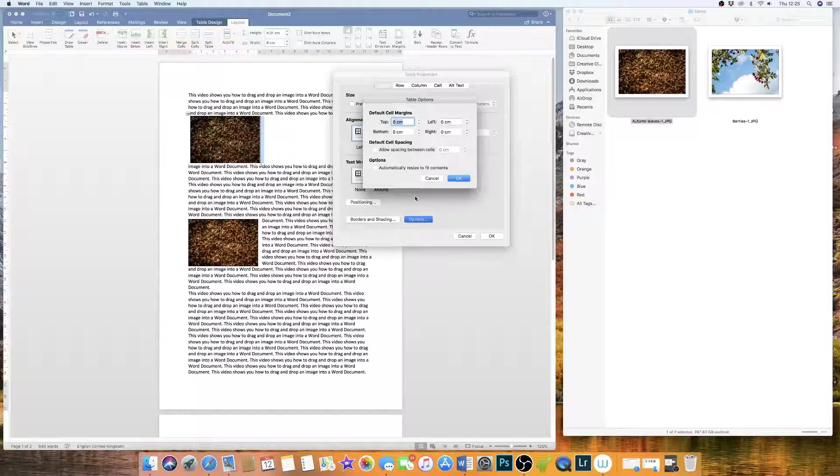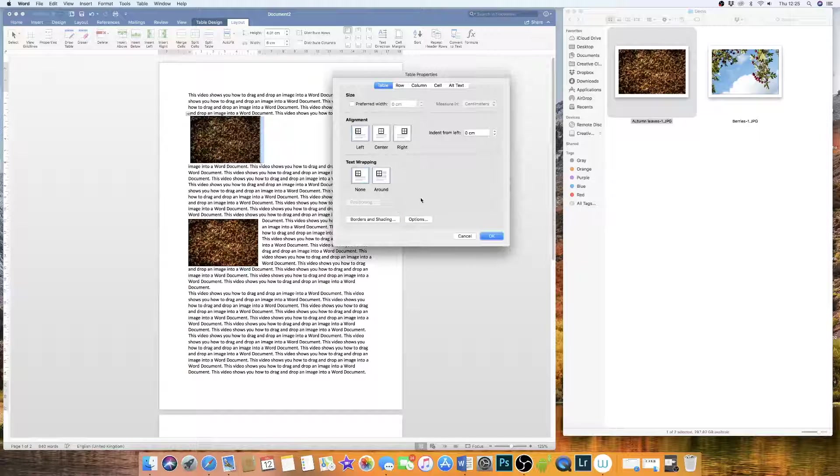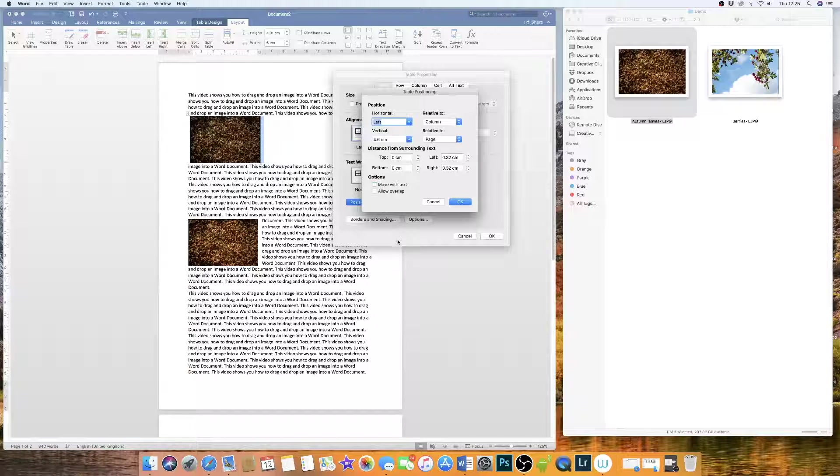And I'm going to go to Options. Sorry, I'm going to go up to Positioning and I'm going to uncheck Move With Text.